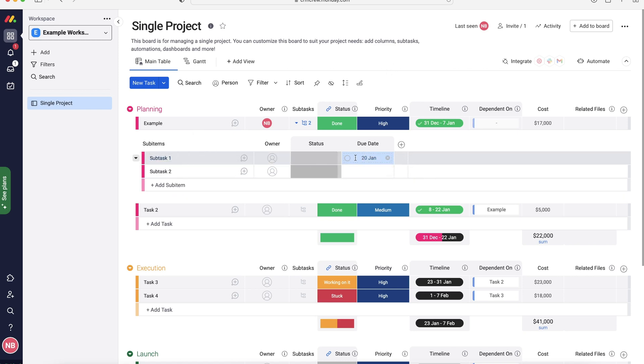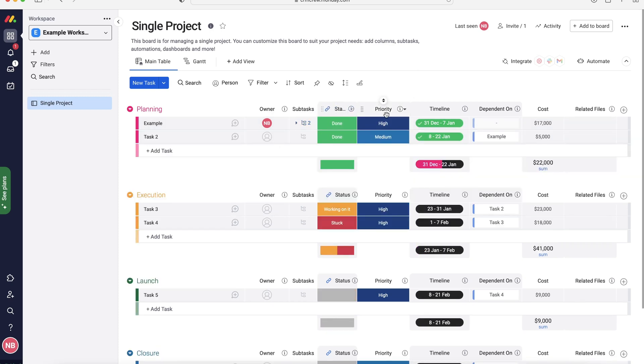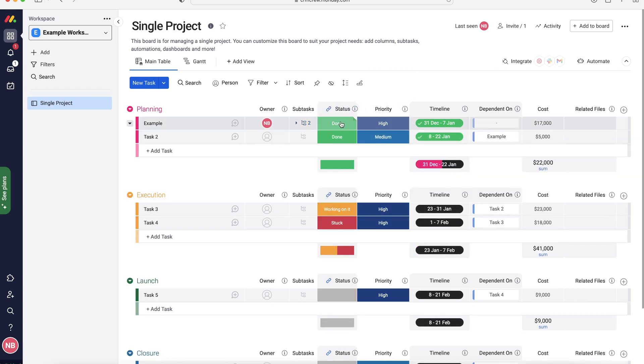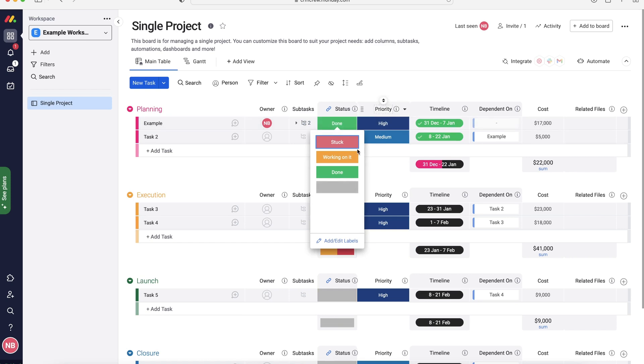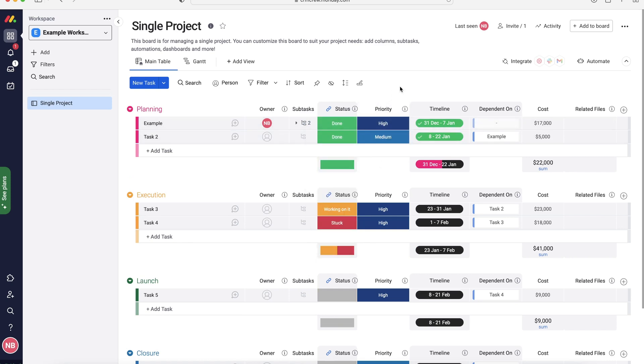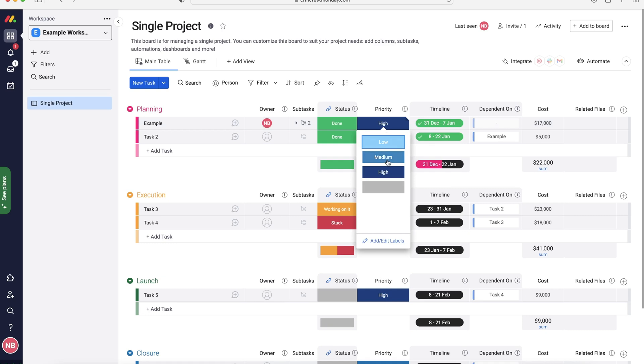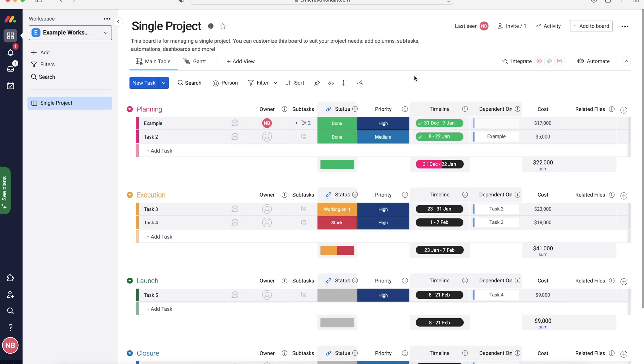So these are subtasks. They're really useful, really easy to use. Moving on from the subtasks area, we've also got the status. Start working on it and done, and we can add and edit additional labels. We've also got priority. So the priority of the task, so high, medium, or low. Again, we can add additional priority options if we would like to, and it's exactly the same principle as status.